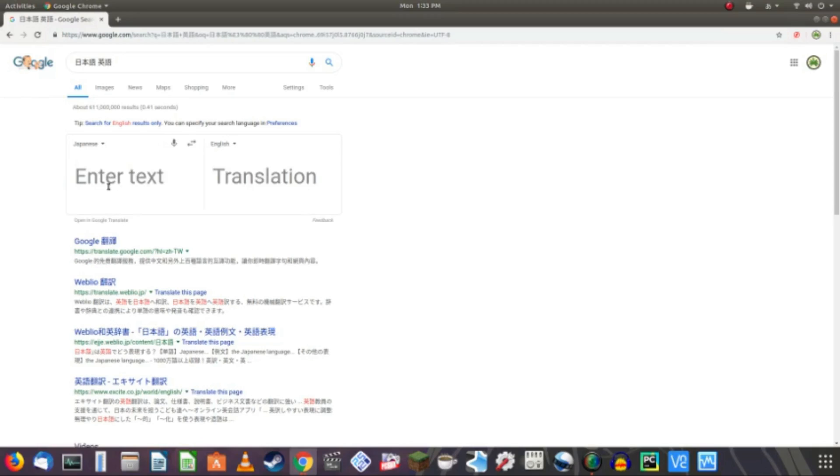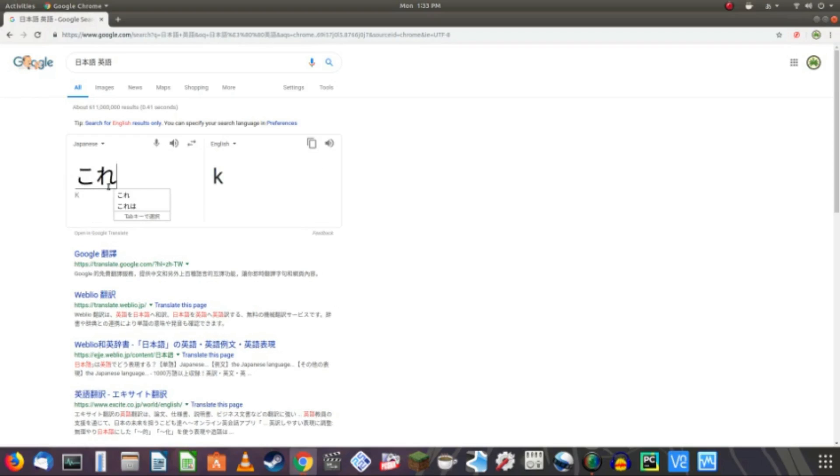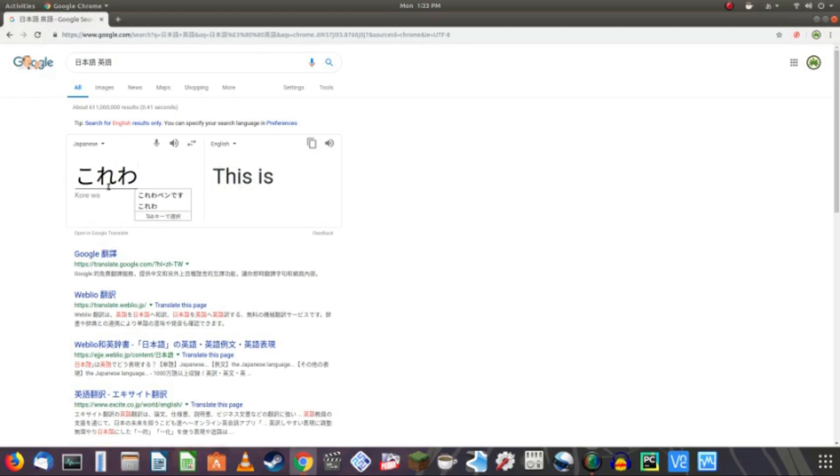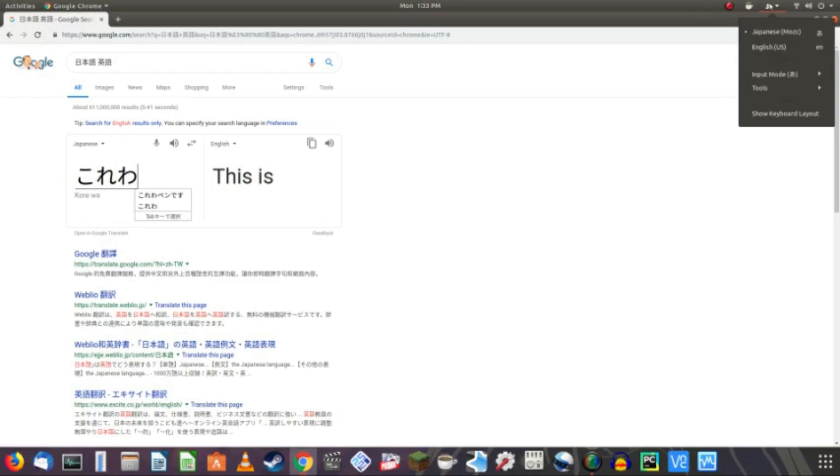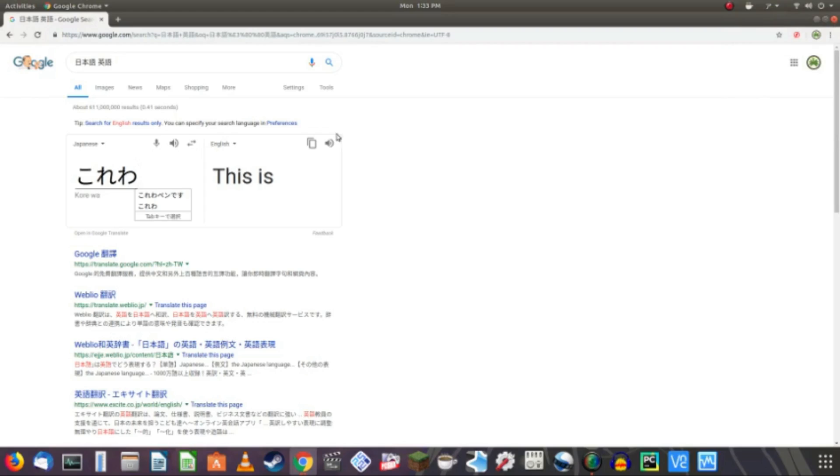So let us learn how to write a sentence. Every sentence you ever learn in Japanese, for the most part, should be this phrase. Kore-wa. And then we have to switch alphabets to katakana, because this is a foreign item. And for foreign objects and foreign things, you use katakana.